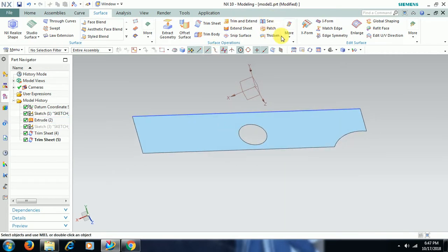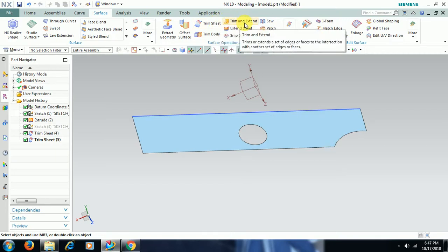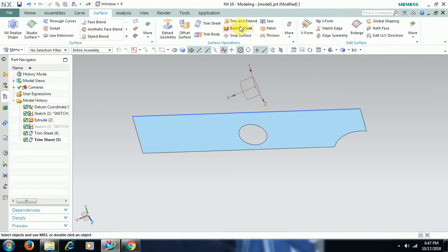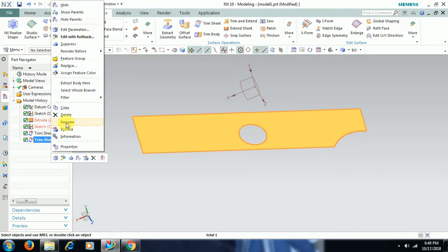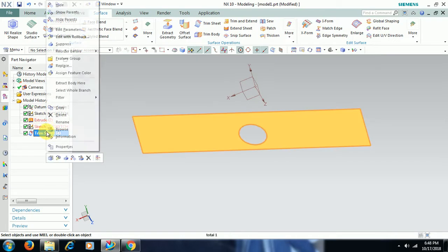Then there is another option, trim and extend. What does this command do? For this command, I just delete this trim surface and I convert this into a normal surface.